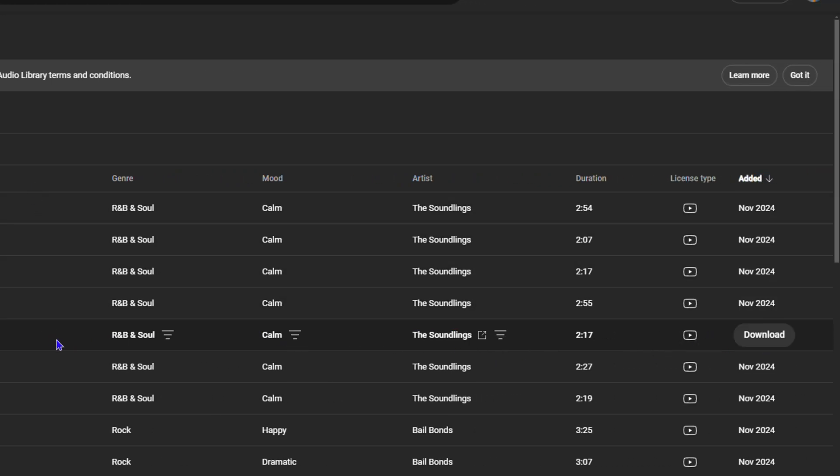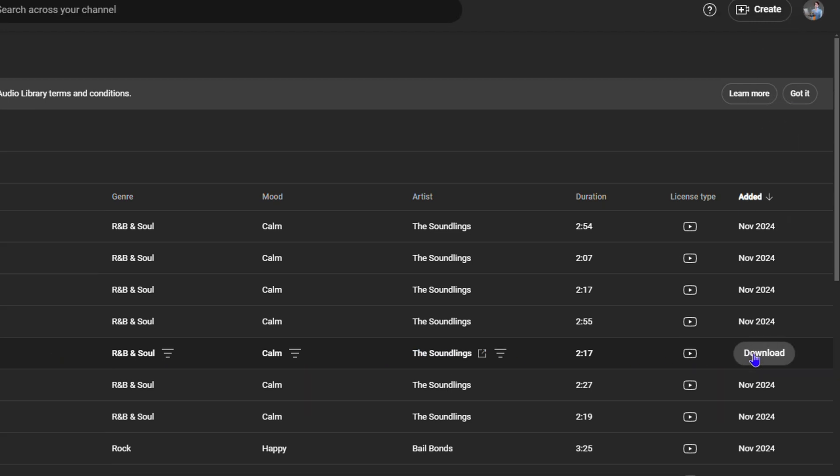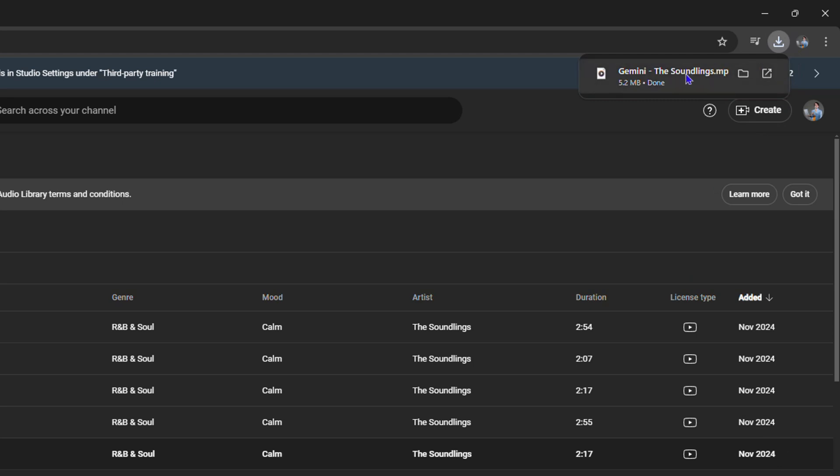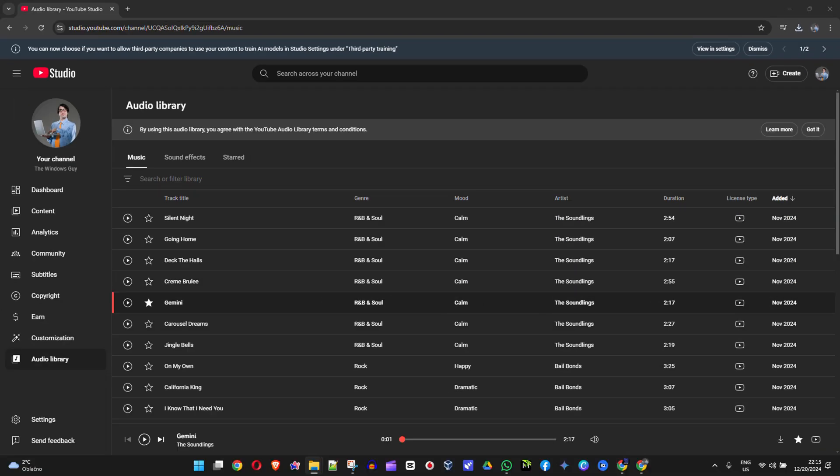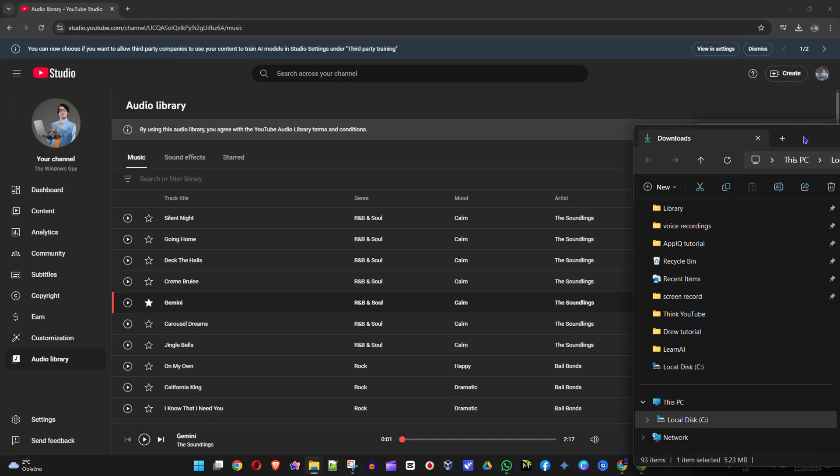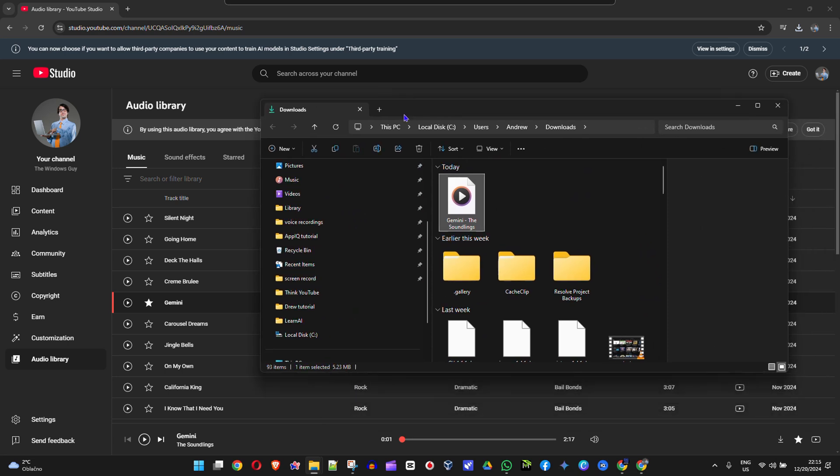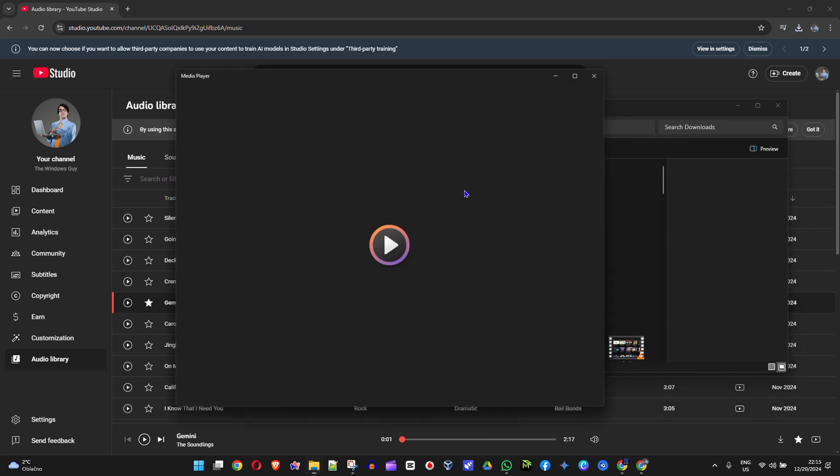Once you hover over that music track, you'll see towards the right-hand side it says download and you can simply hit the download button. As you can see, I downloaded the track. If I open up my folder here, which is my downloads folder, you can see that I get that track here and I can play it.